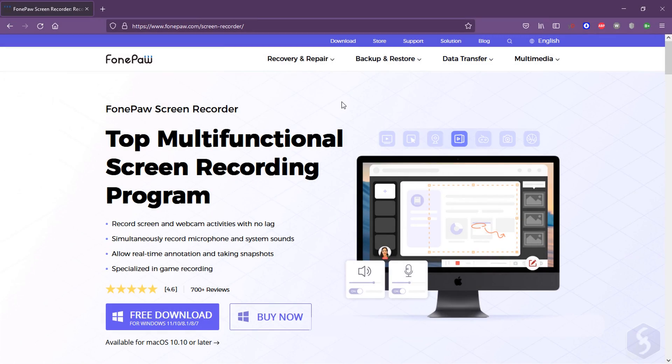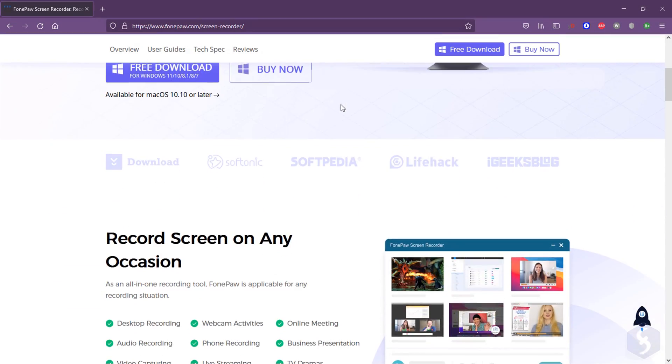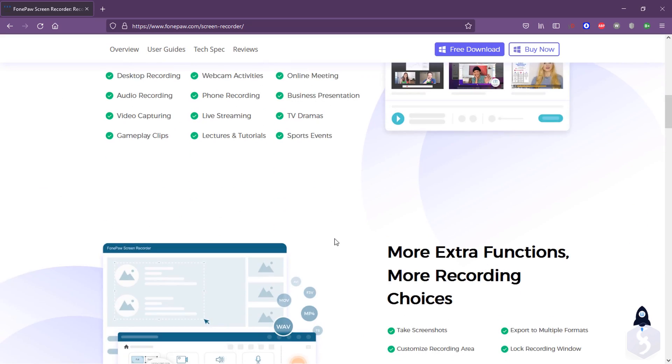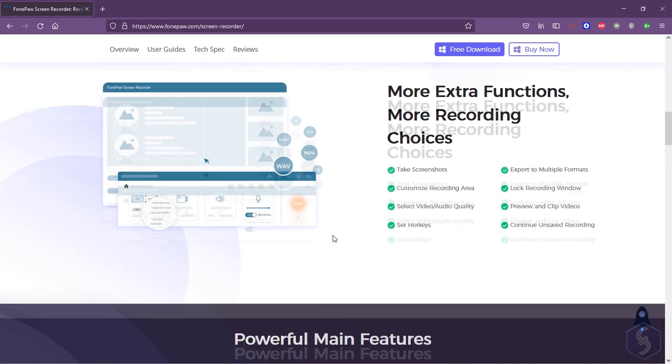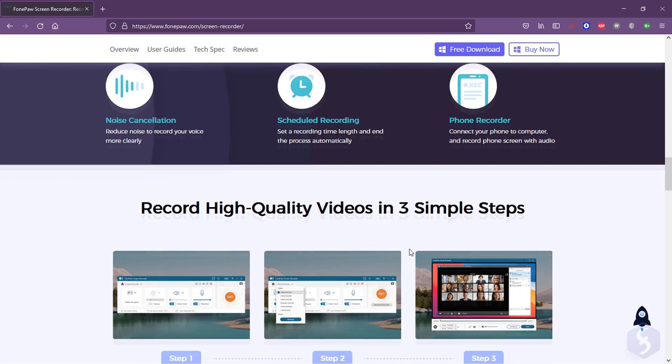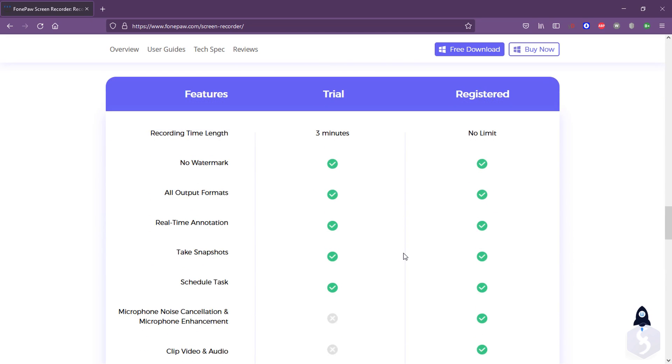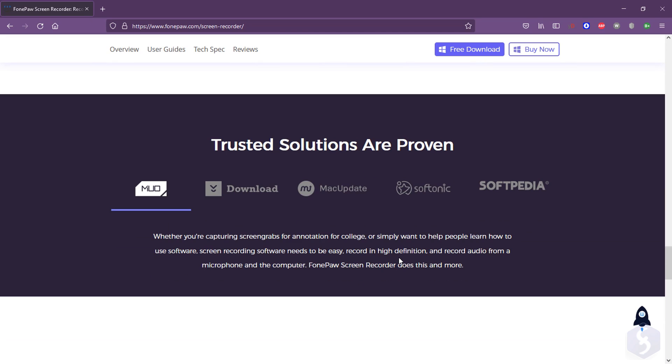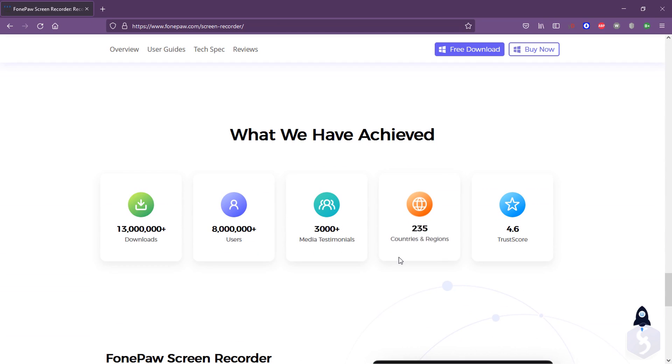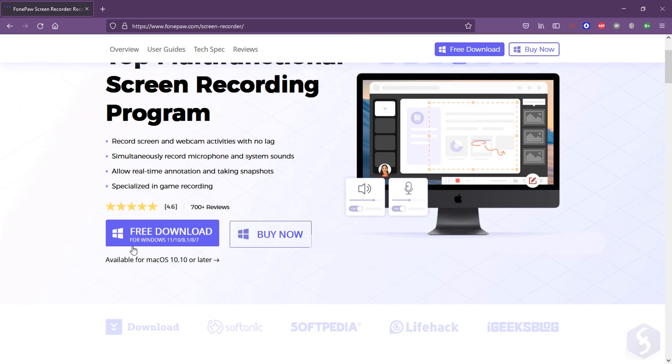Hello, welcome to this new review on PhonePaw Screen Recorder, one of the best tools available to perform professional recordings, catch live streams, business meetings, gameplays, tutorials, lessons, and much more.